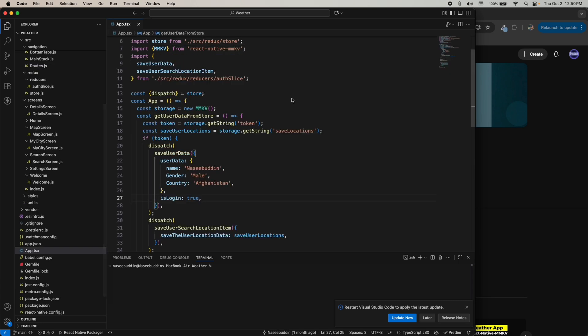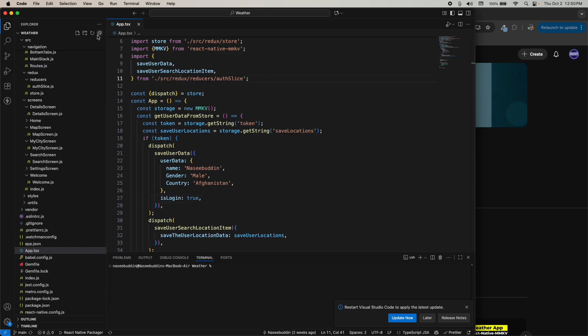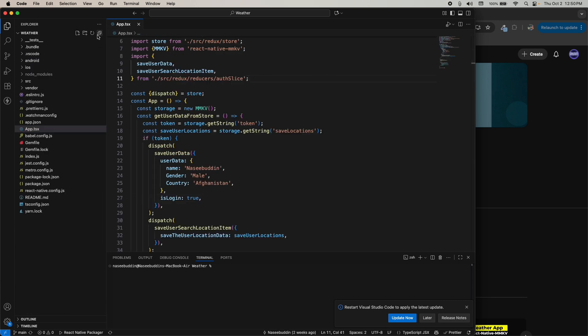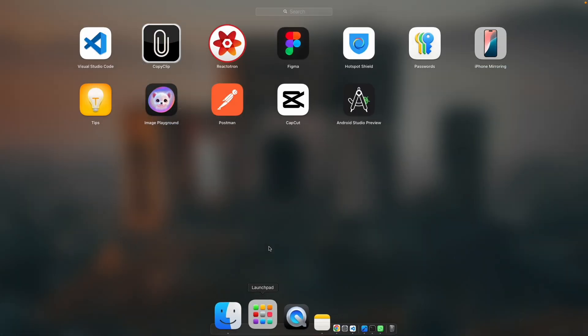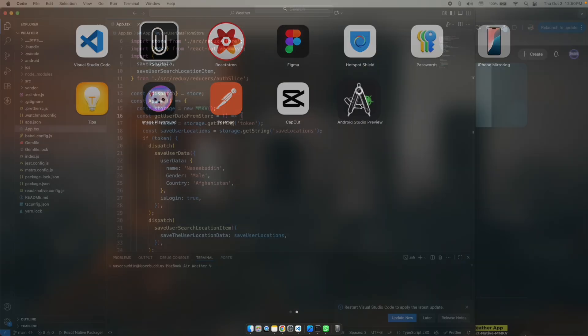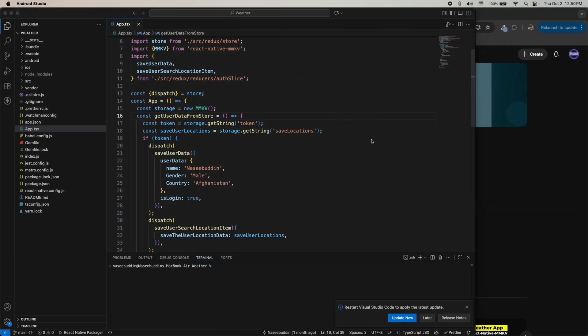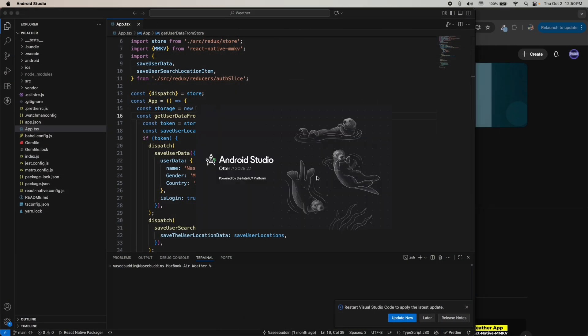This is my project — you can see I just opened it in VS Code. I want to open it in Android Studio, so I'm going to my launcher and just clicking on Android Studio.